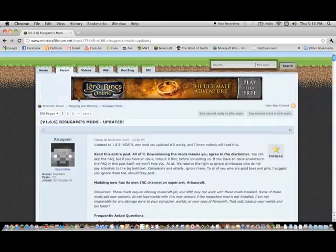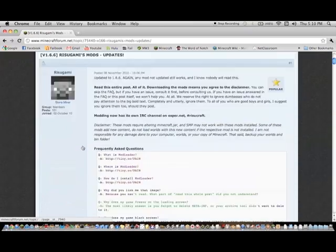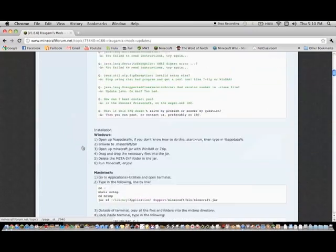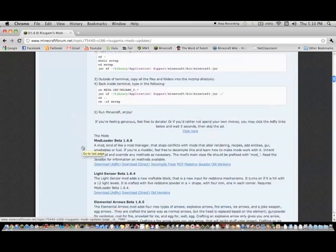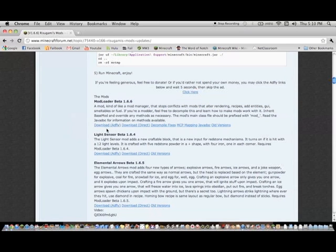If you click the link in the description, you'll be brought to this page. Go ahead and scroll down and you'll see mod loader beta 1.6.6, and then you download that.